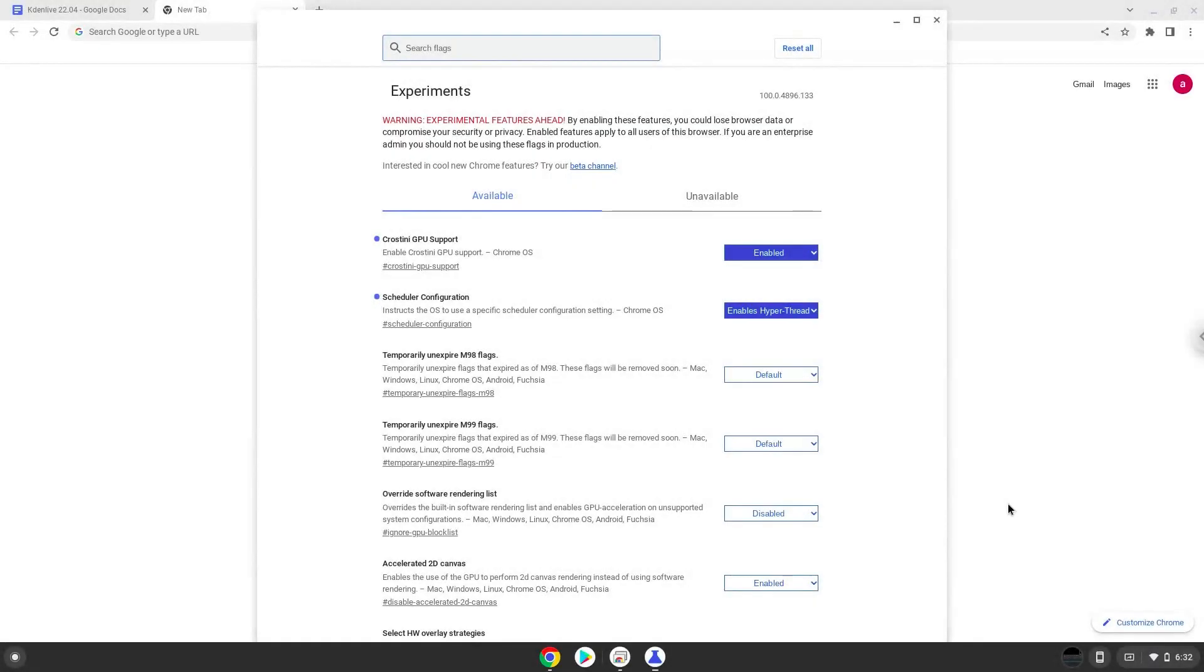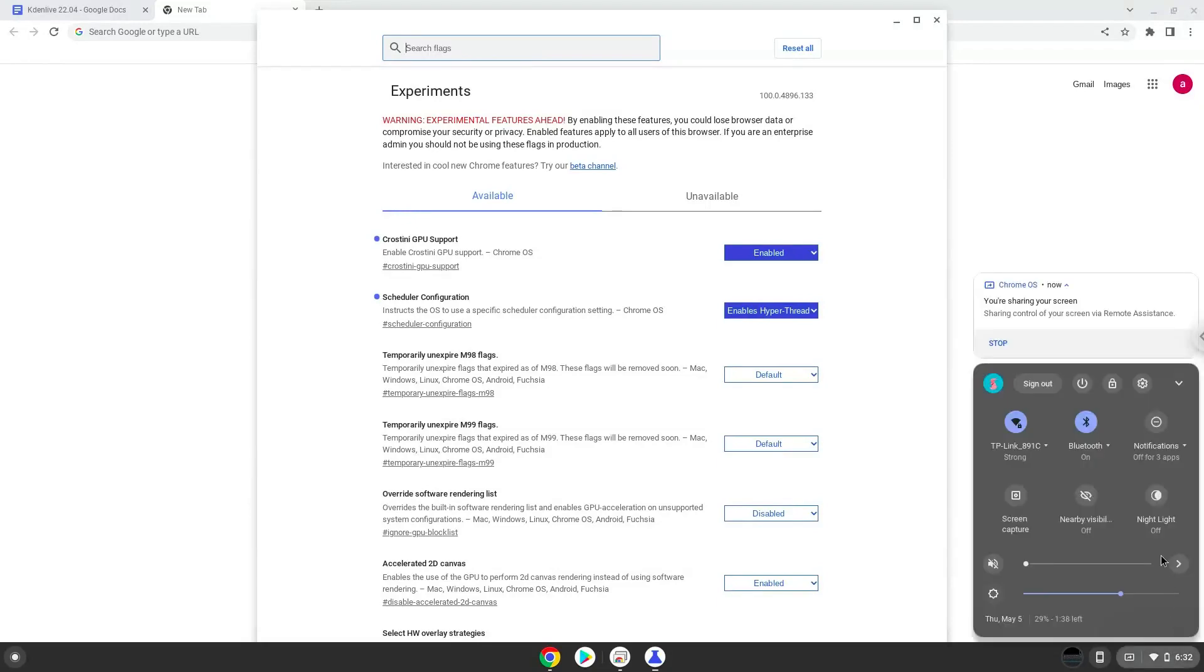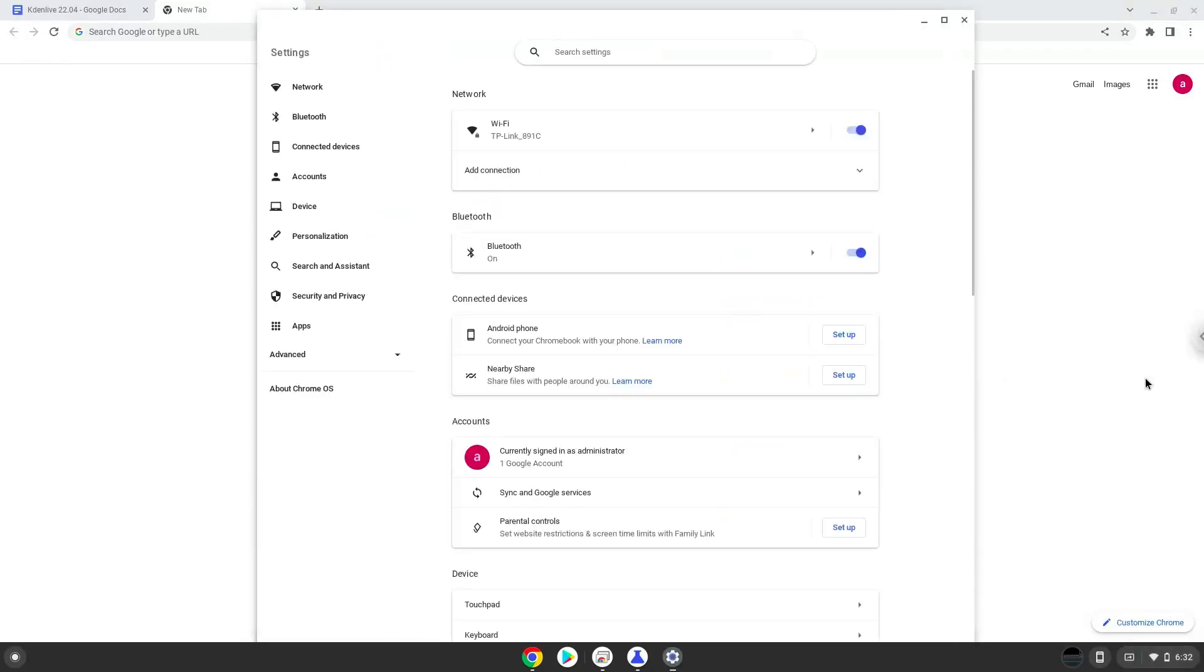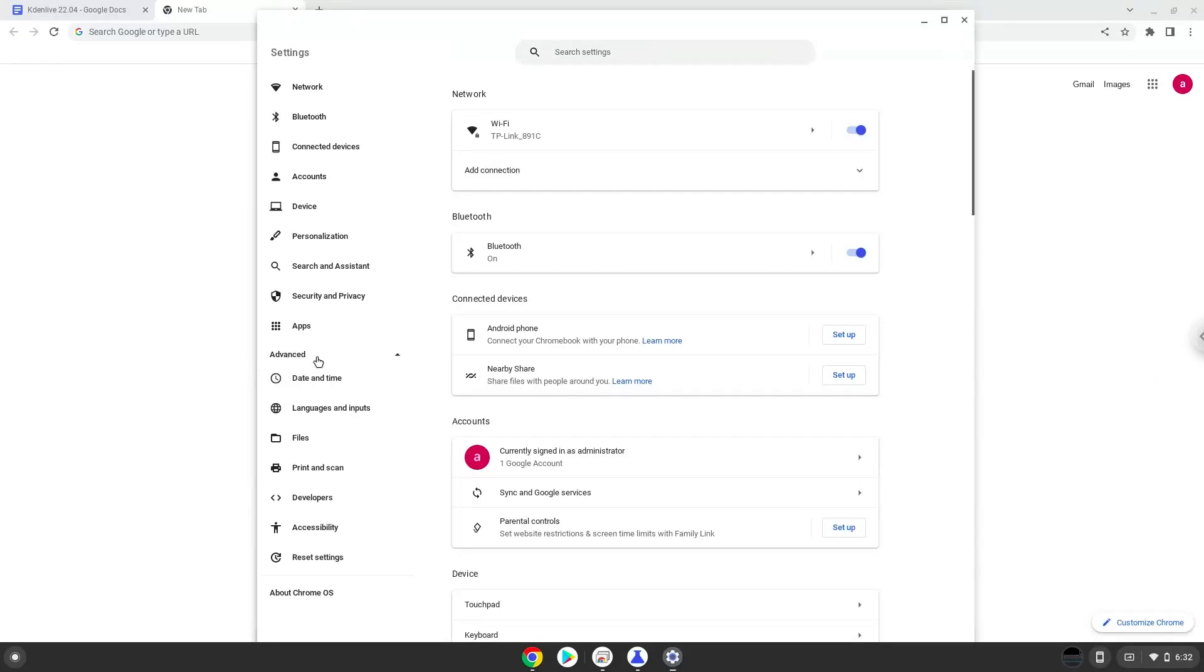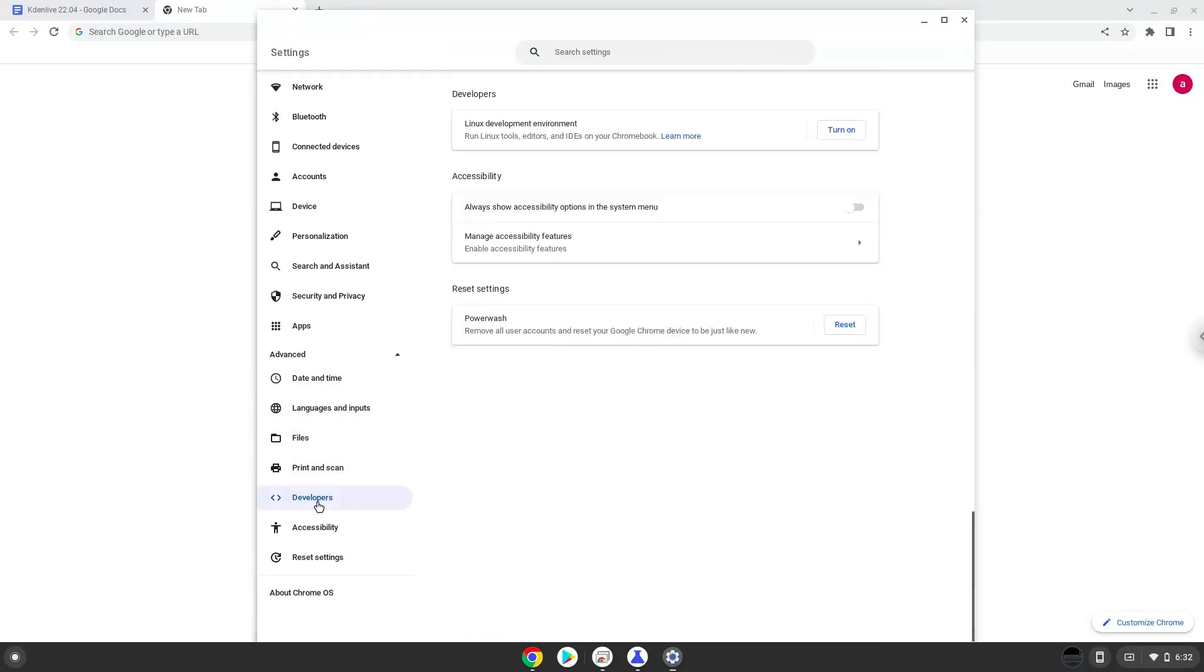Now we will turn on Linux apps. To do this we will go to our system settings and click on the advanced section on the left panel. Now we click on the developers section. Now we will turn on the Linux apps.